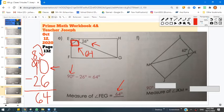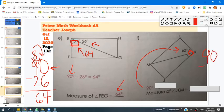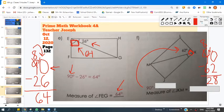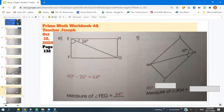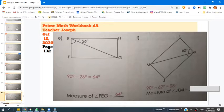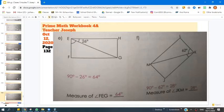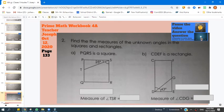Let's do the next problem together. I know that this whole angle right here is a right angle — in other words, it's 90 degrees. So I'm going to subtract 90 minus 62, which gives me 28. So the answer is 28 degrees. Now that we've found both of our answers, boys and girls, I want you to try the next couple of problems on your own. Make sure you understand that you're subtracting from 90 degrees.